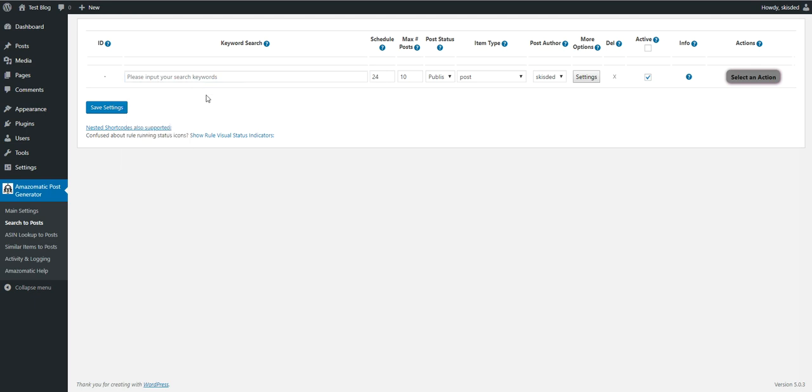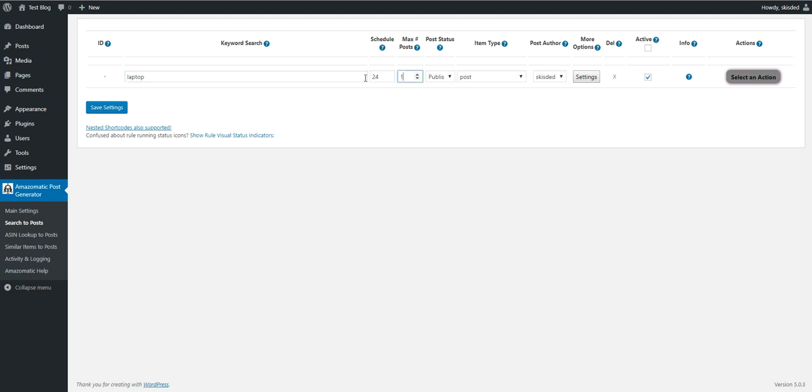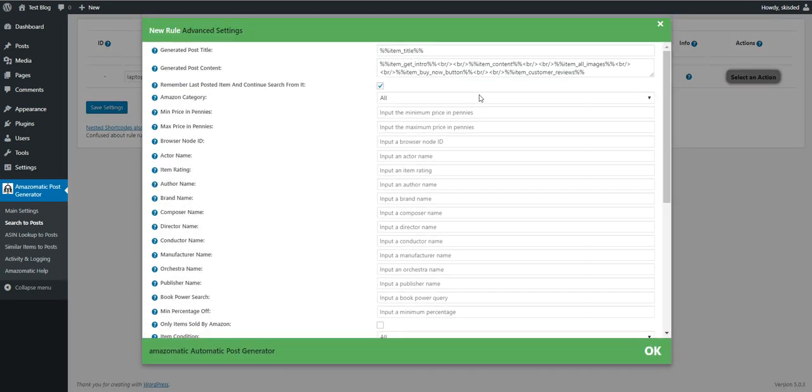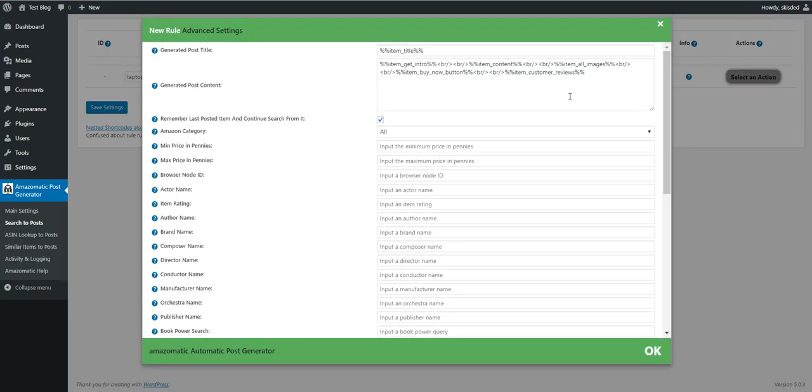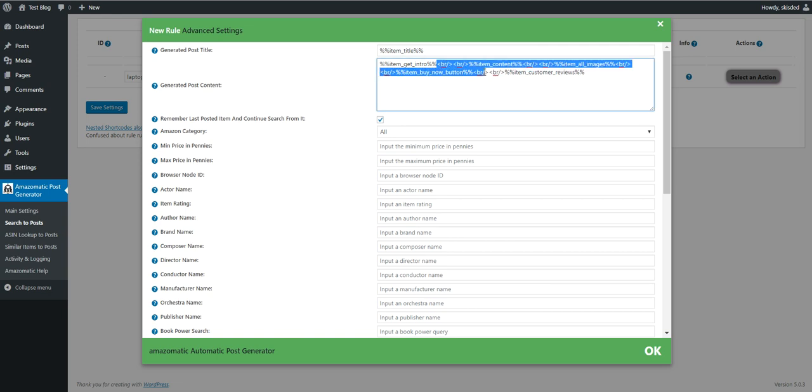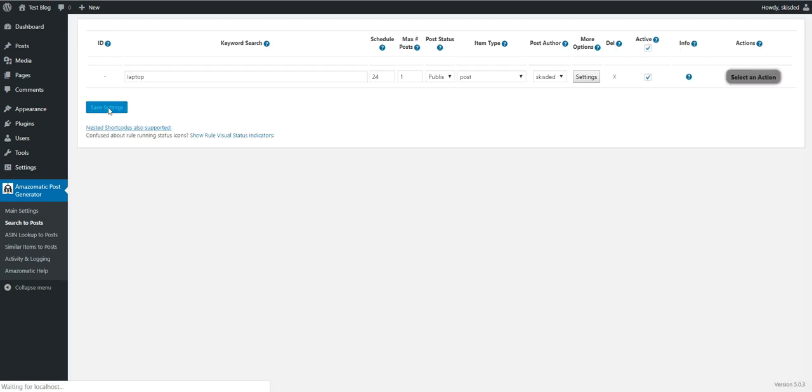Let's say I want to generate posts for laptop. Let's generate one post for simplicity and remove everything from the content, only leaving the intro box for the plugin to make it more simple. Create this rule.